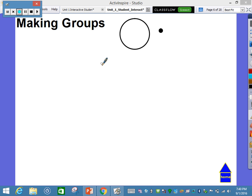Good evening, parents. I wanted to make this quick video as an introduction to multiplication. When we talk about multiplication, we often hear the term 'times.' That's natural, but we want students to really understand what that term means.